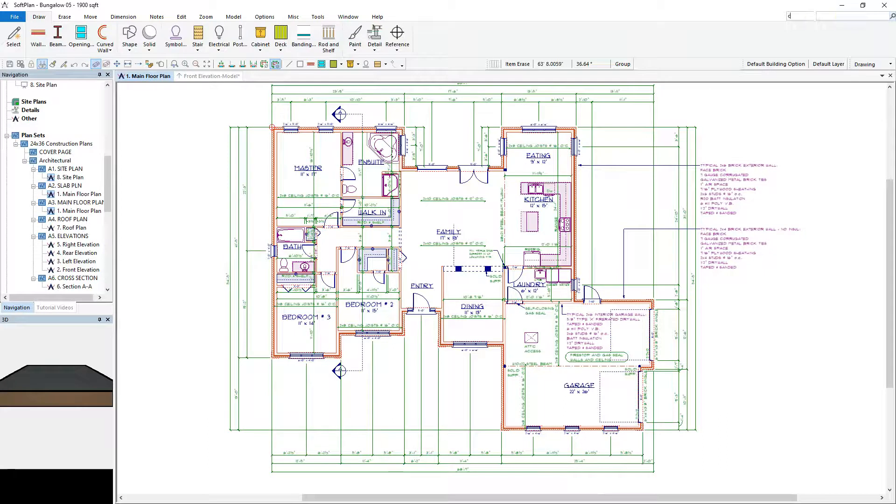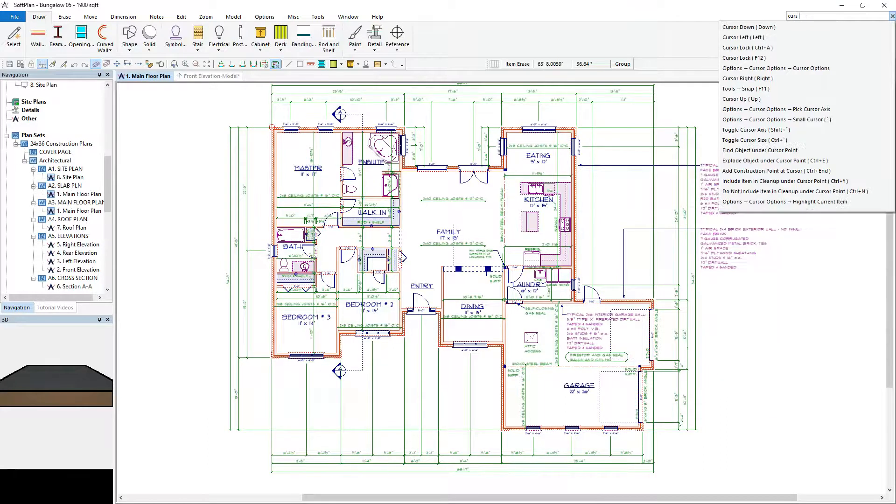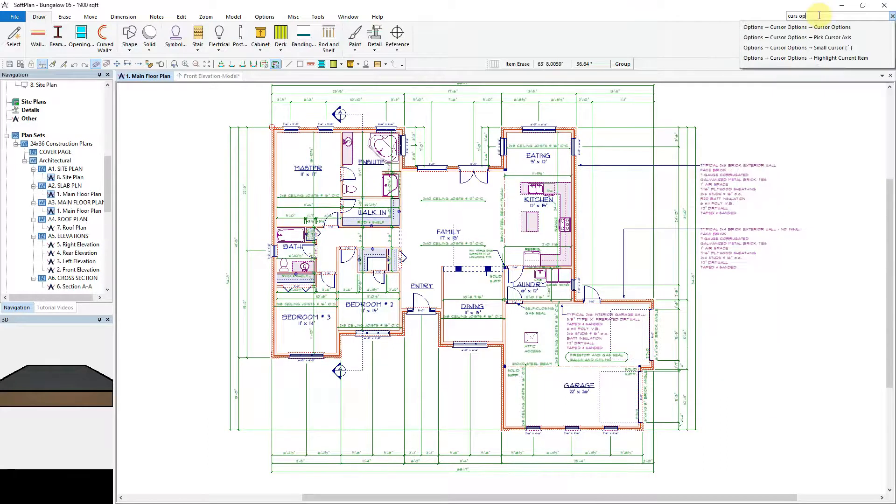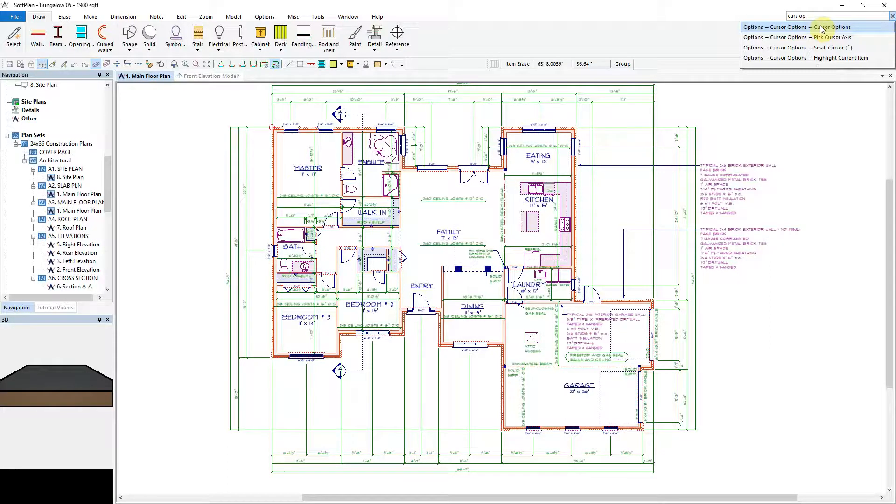As you type in the command you are looking for, SoftPlan will filter down until you are able to locate and click on the selection. It is often only necessary to type in the first few letters of the command. SoftPlan will filter down to the command allowing you to make the selection.